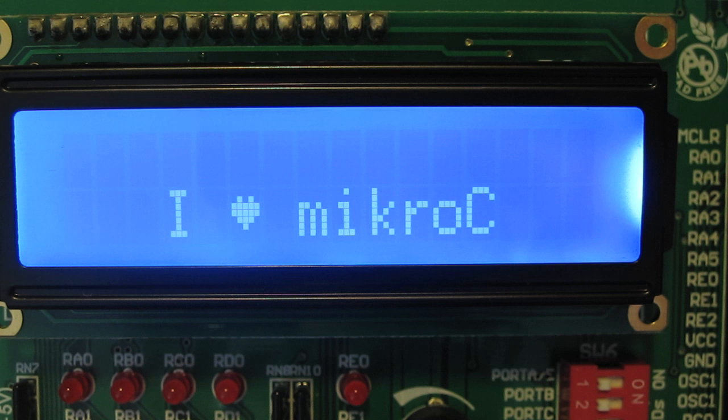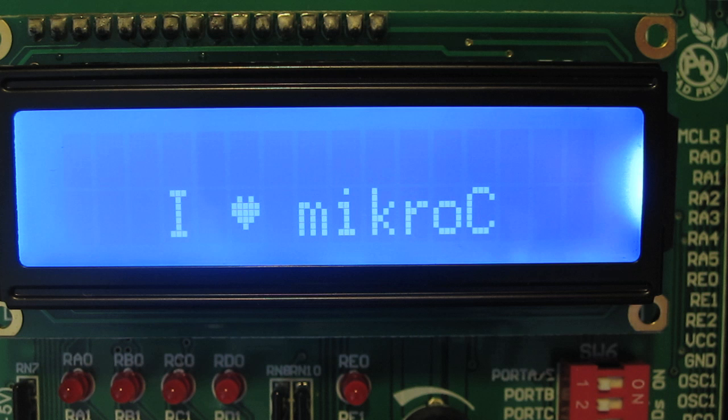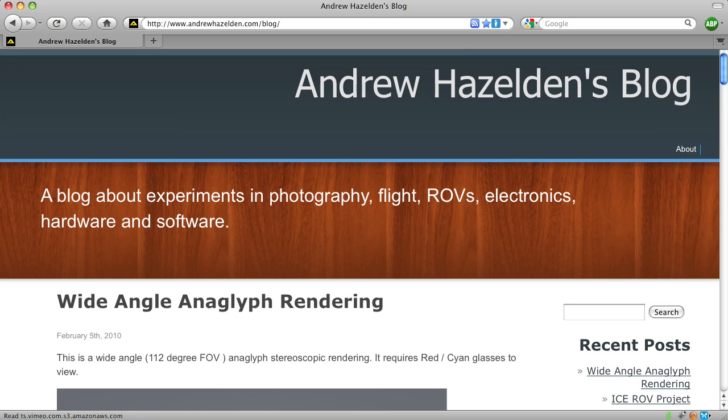Well that was a fun project. I hope you enjoyed this video. For more cool projects check out my blog at www.andrewhazelden.com.